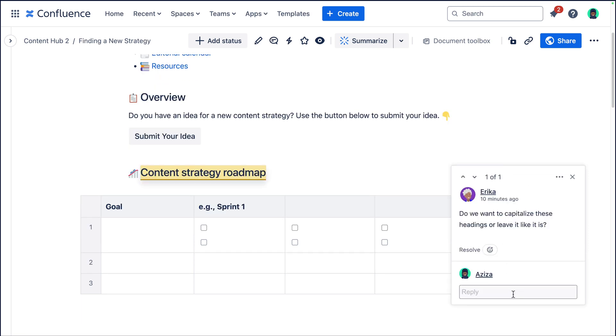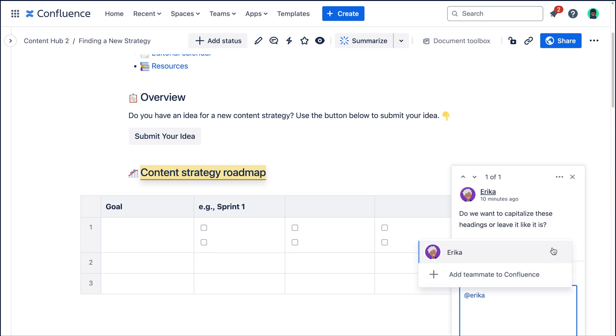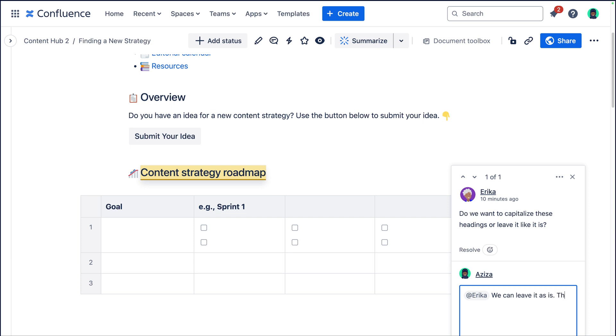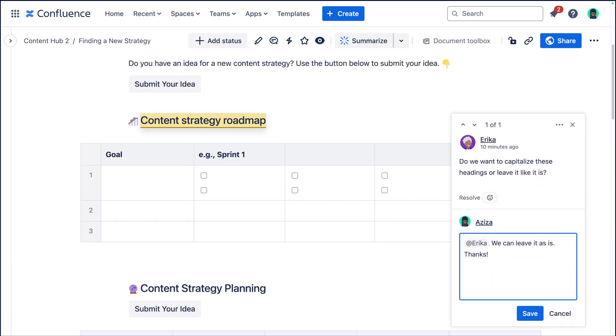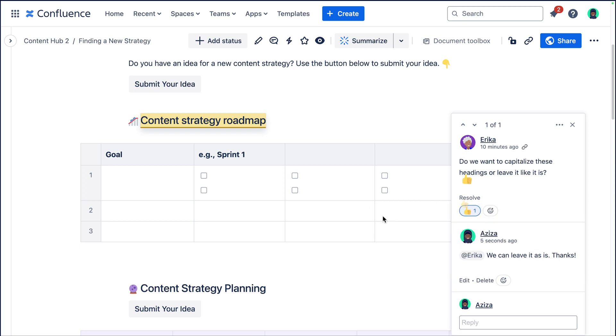You can also have whole entire discussions with inline comments. So if I wanted to reply to Erica here, I could just go ahead and mention her so she gets the notification, and then I could write my response. I can go ahead and save my comment. That will give her a notification, and I can also react to her comment just showing her, hey, I've seen that. Thanks for leaving the comment. I acknowledge it, but I don't really necessarily need to leave more words.